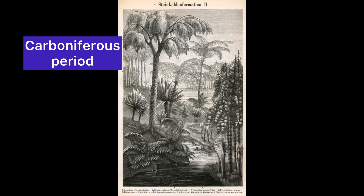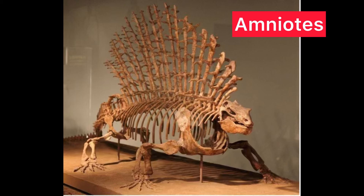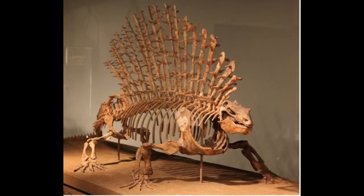Let's begin our story with the Carboniferous period and the origin of synapsids. The Carboniferous period, which lasted from about 359 to 299 million years ago, was a time of significant evolutionary advancements. During this period, the first amniotes appeared — vertebrates that could lay eggs on land — a crucial adaptation for life away from aquatic environments.